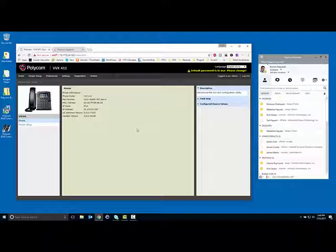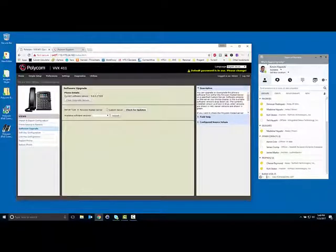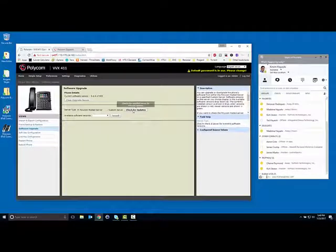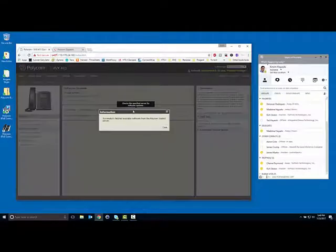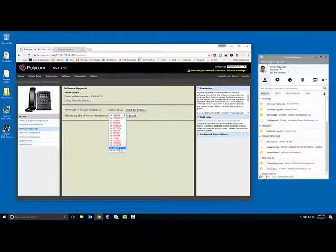The first thing you're going to want to do is go into Utilities and go to Software Upgrade. Click Check for Updates, and you'll get a list of available software updates. In this case I've already updated to version 5.6, but that's what you're going to want to do.